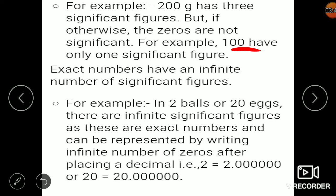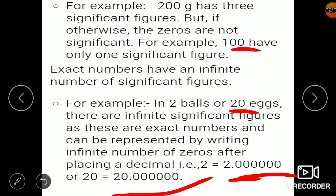Exact numbers have an infinite number of significant figures. For example, if you are given two balls, you can write it as 2.000 — with a decimal point, all zeros become significant and you may add as many zeros as you want, giving infinite significant figures. Similarly, 20 can be written as 20.000, also giving infinite significant figures.